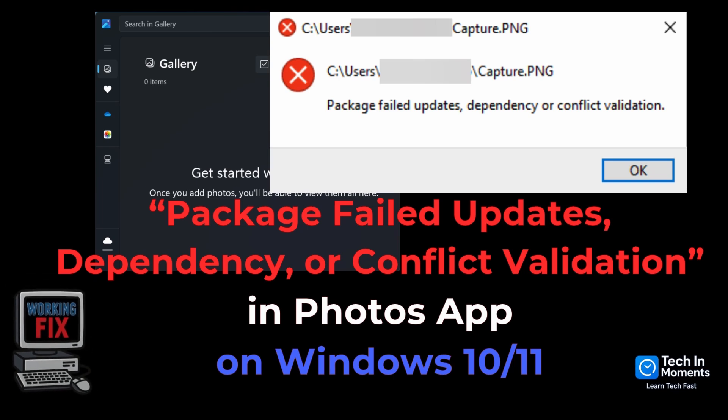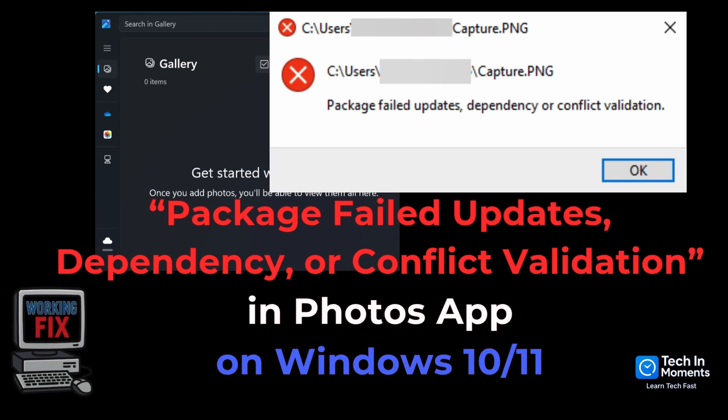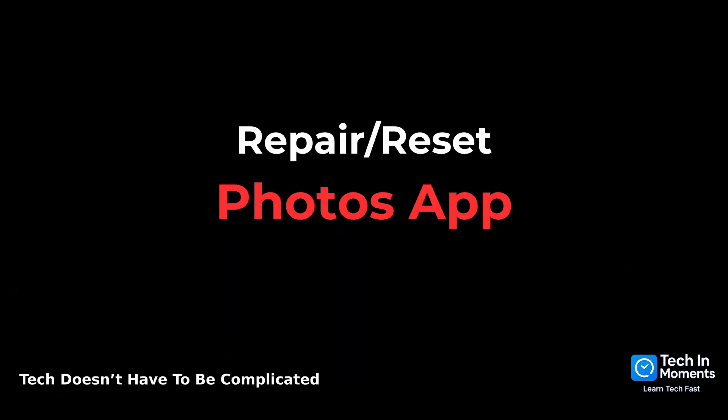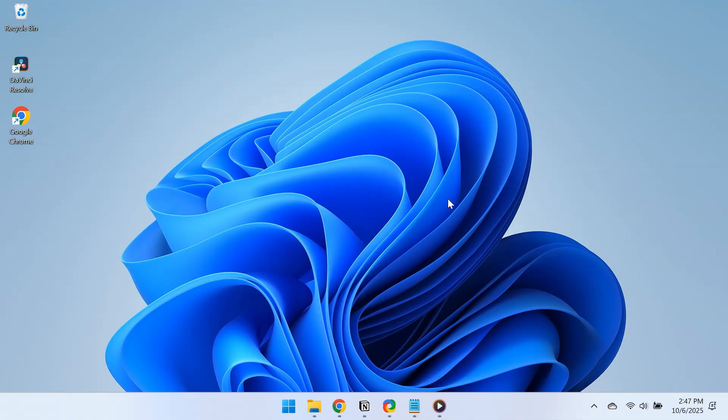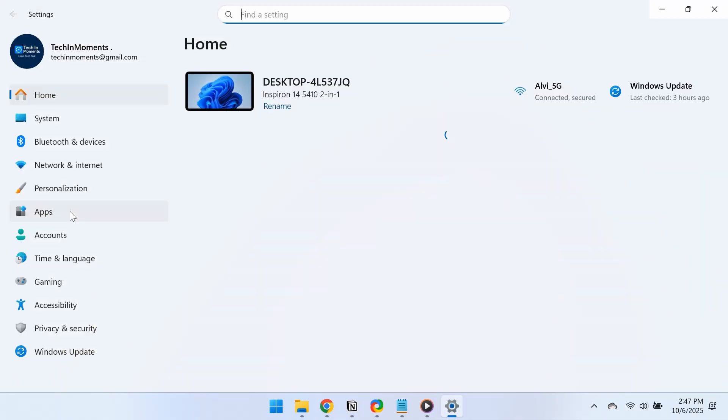Here's how you can fix the Package Failed Updates, Dependency, or Conflict Validation Error. To do this, press Windows plus I to open Settings.